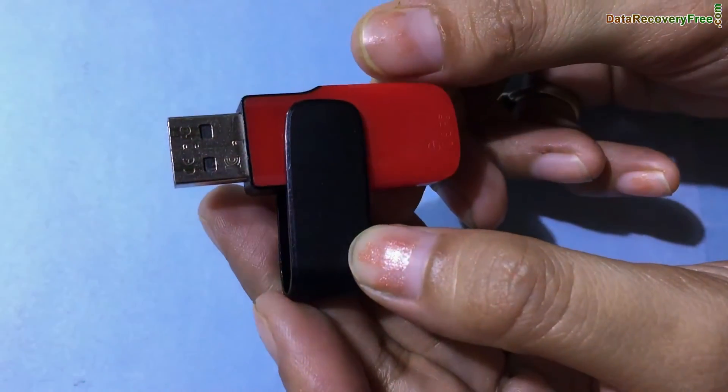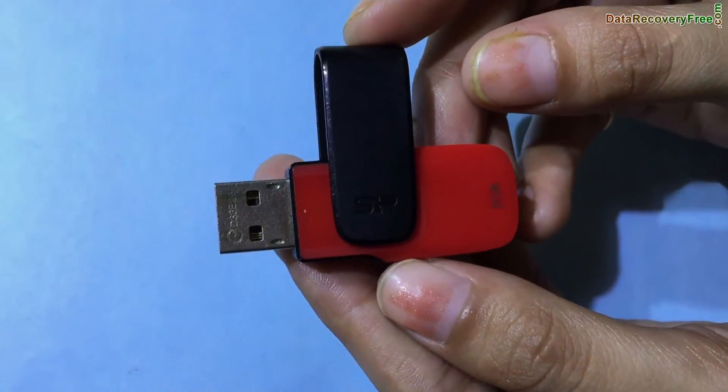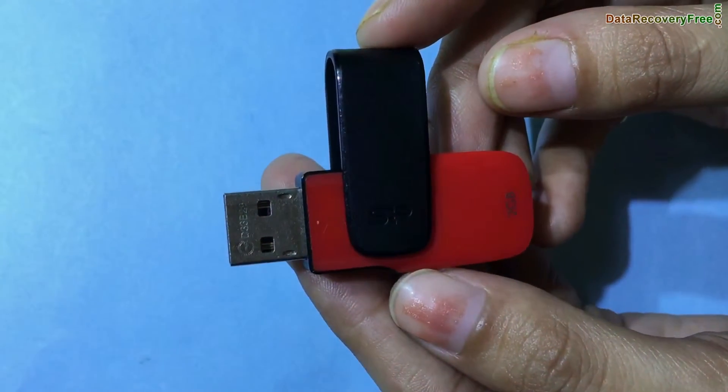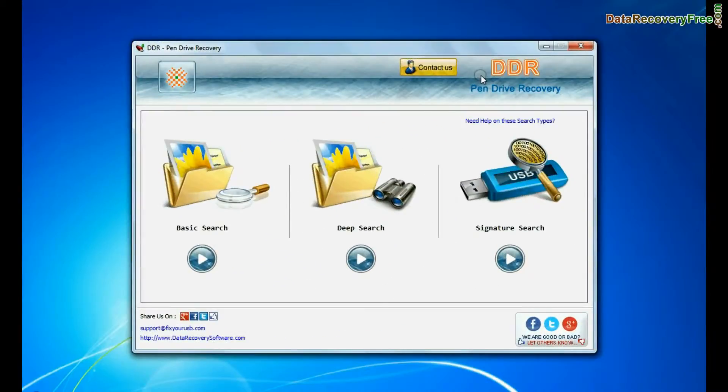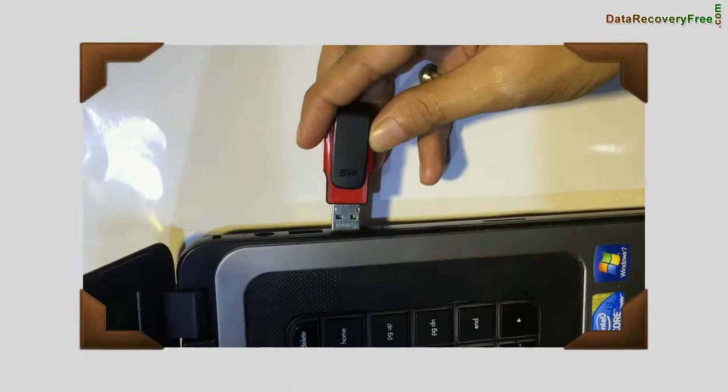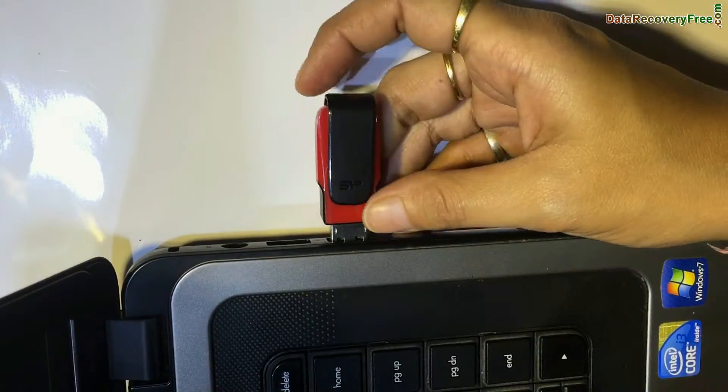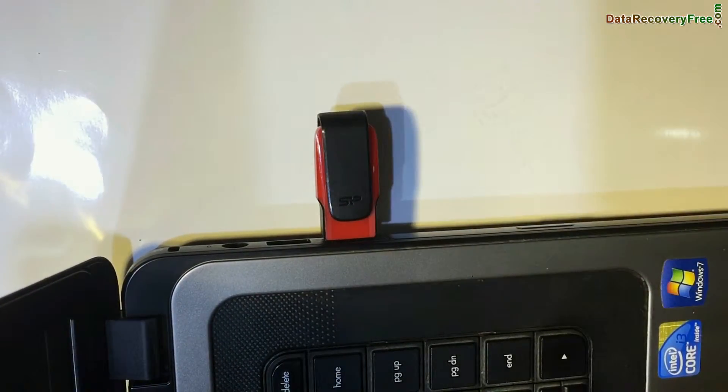In this video you will learn how to restore deleted or lost data files from Silicon Power USB flash drive by using the DDR pen drive recovery software. Connect your SP pen drive to your computer system.